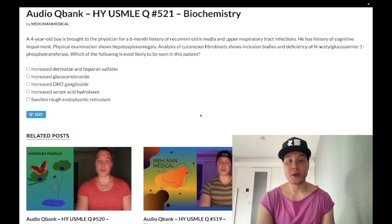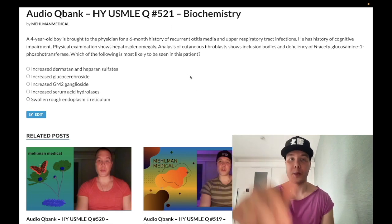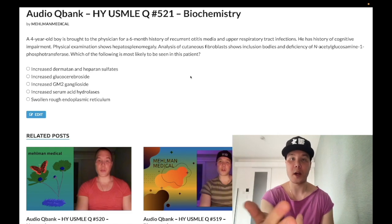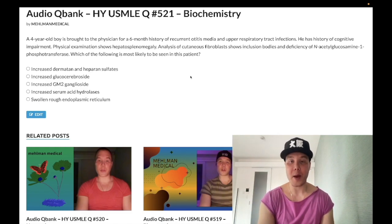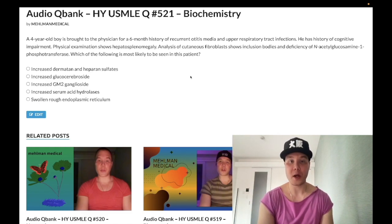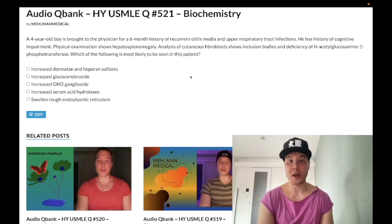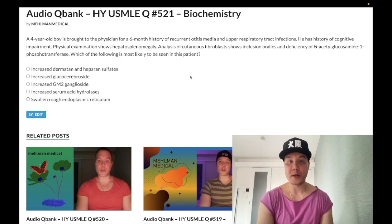How's it going guys, we have a medium difficulty question for biochemistry for Step 1. This diagnosis all over the NBME exam is exceedingly high yield. Before we get started, please subscribe to my channel. Find me on Instagram and Telegram — links are down below.